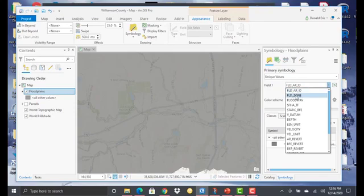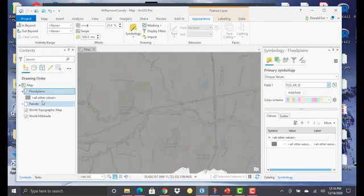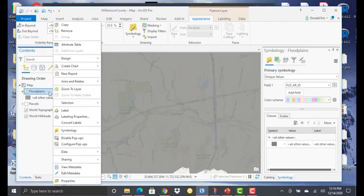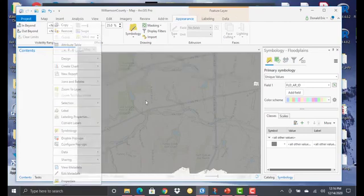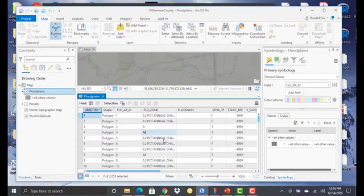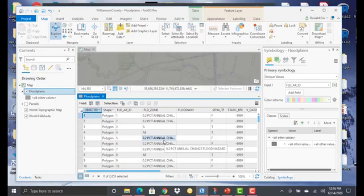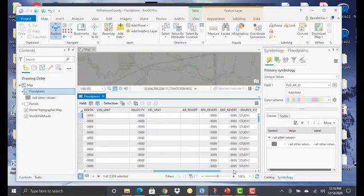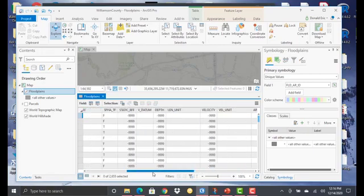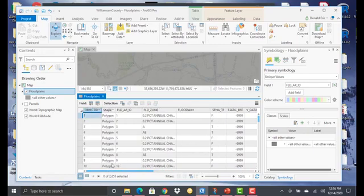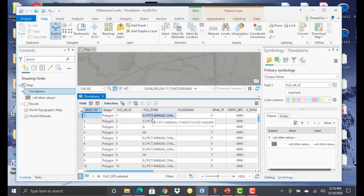So in this case, I'm going to select Flood Zone. Now before I do that, let's take a look at the attribute table for flood zones. If I right-click on Flood Plains, open the attribute table, I've got lots of different fields in here. But the one that we're going to focus in on here is the Flood Zone field.